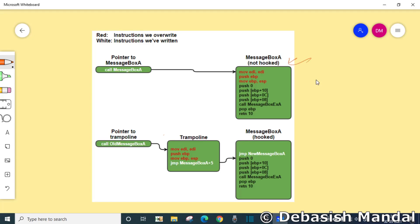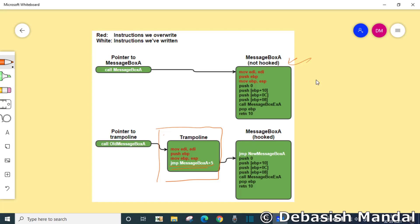What it does is, as you can see, instead of overwriting the first few bytes of the hooked function, we are actually saving those instructions into a trampoline and followed by that, what you can see, there is a jump instruction and jump message box A. So basically it is jumping into the actual function only, which is hooked function. However, it is actually jumping to message box A address plus five.